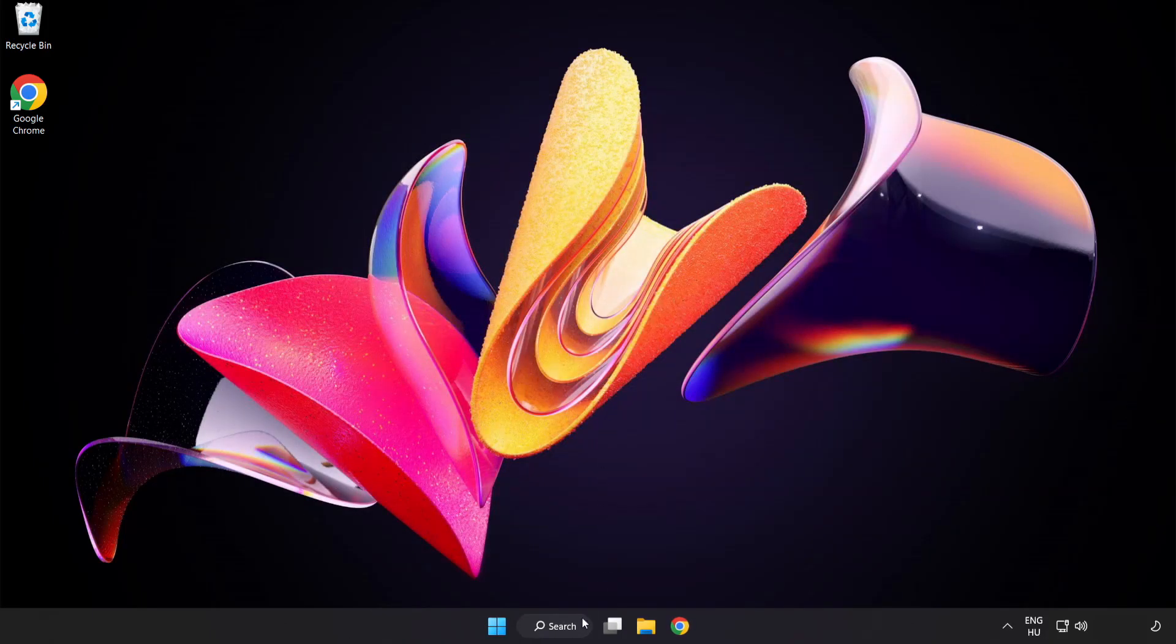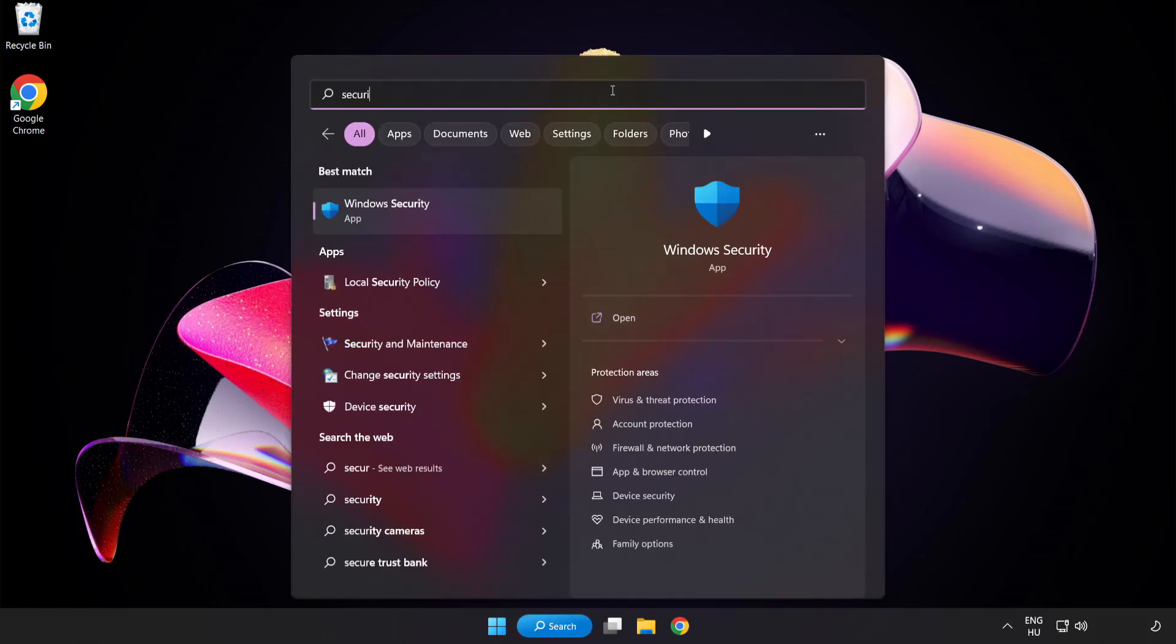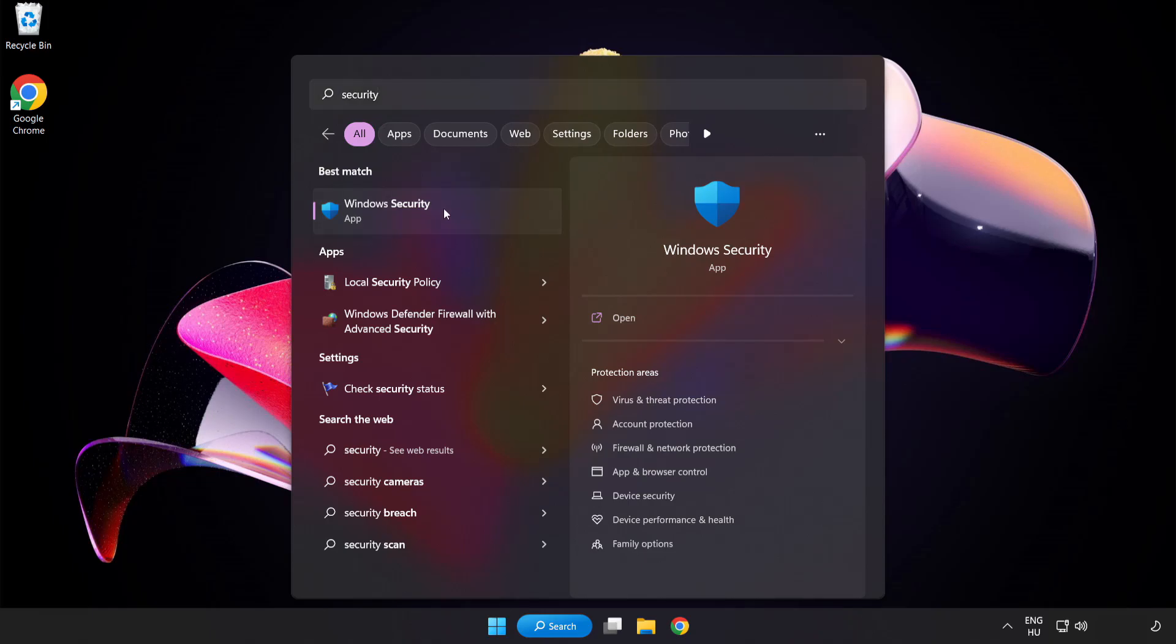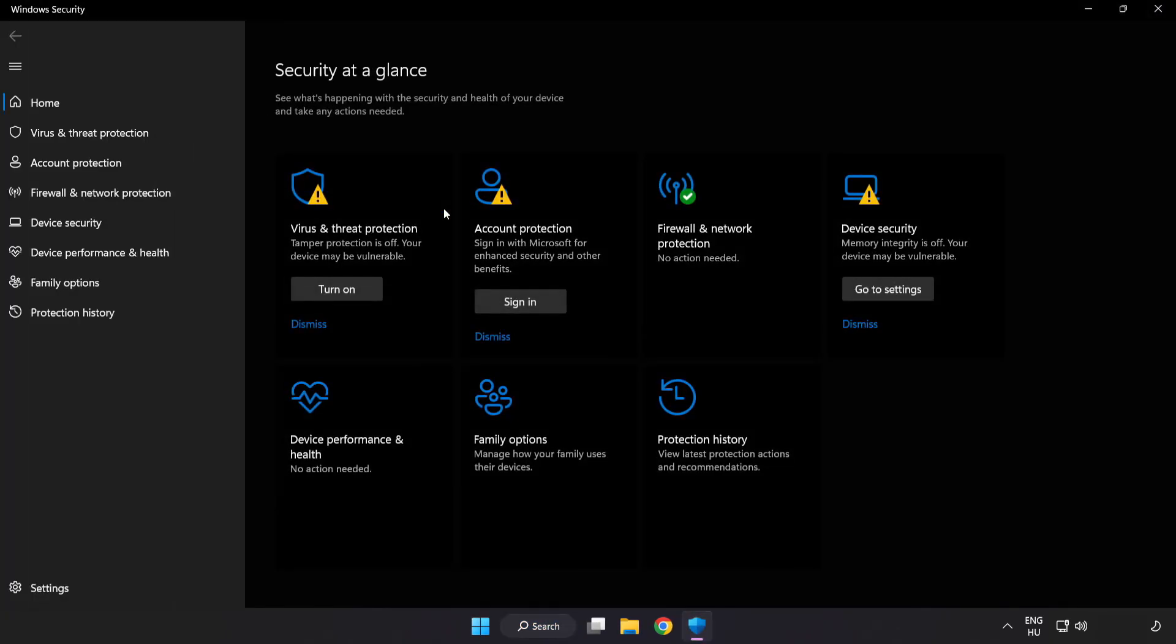Click search bar and type security. Open Windows security. Click virus and threat protection.